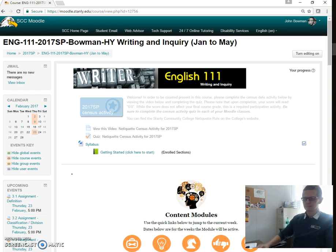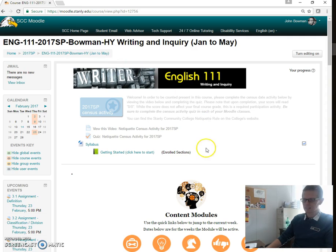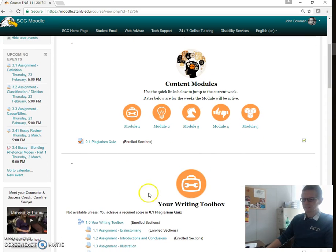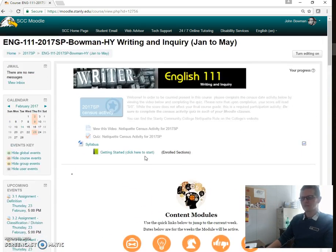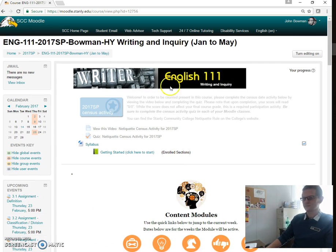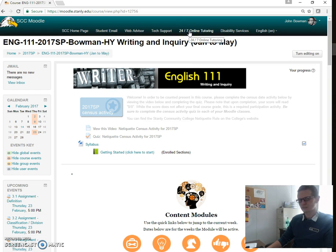What you can see here is I have pulled up my particular class for the spring of 2017. This information is mentioned inside the course structure. Your course is going to look very, very similar, if not identical, to the one that I have here. But you don't actually access Smart Thinking through the system — you want to click up here on '24/7 Online Tutoring,' right there at the very top.